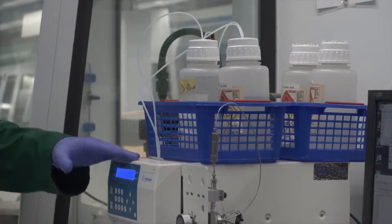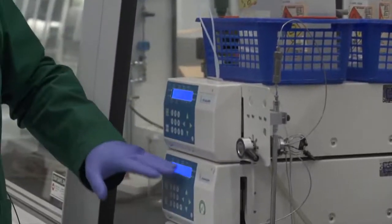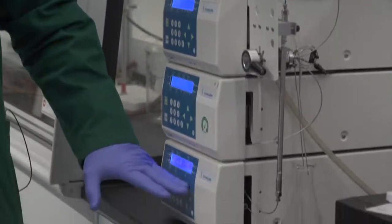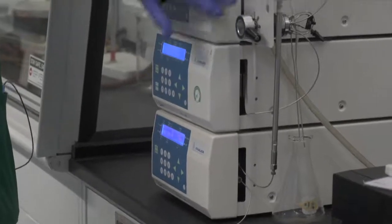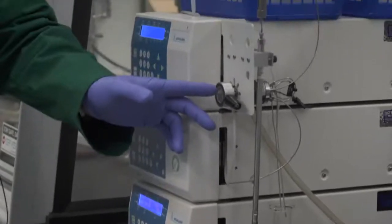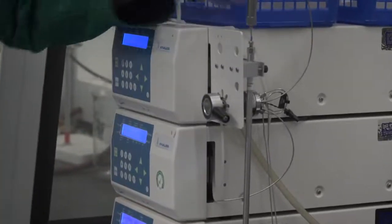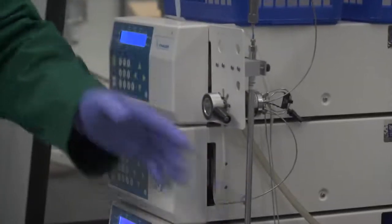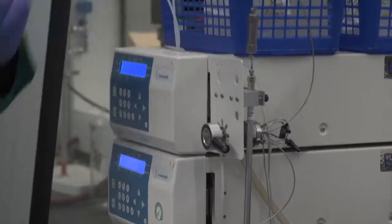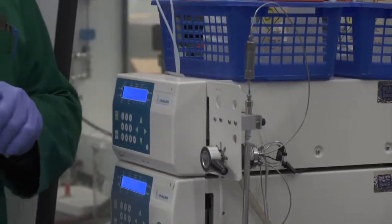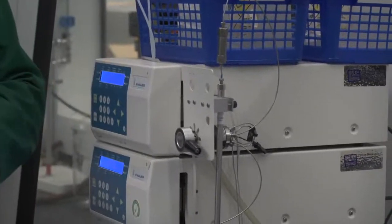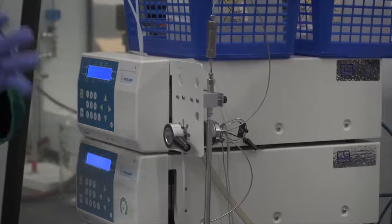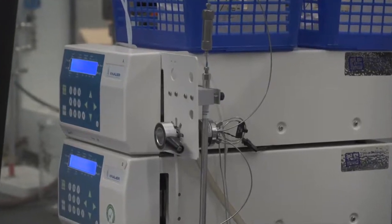Next you have the two pumps A and B and the detector. On the side here you have the injection port, guard column, analytical column, and on the back side of the injection port you can see the sample loop. These are all the main components of the instrument.